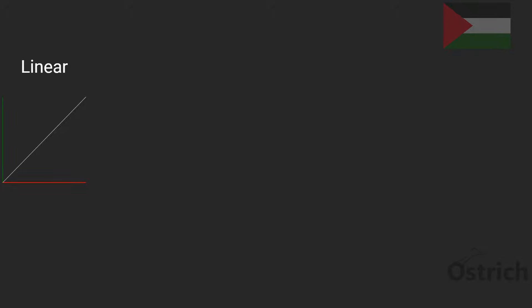The ease-in lerp, or the exponential, then there is the ease-out, which is slow to the end.